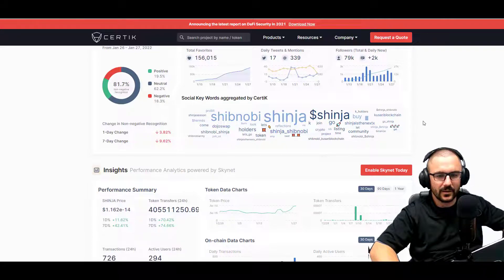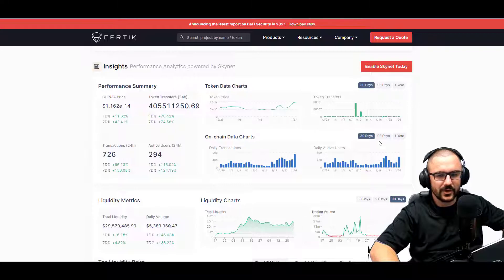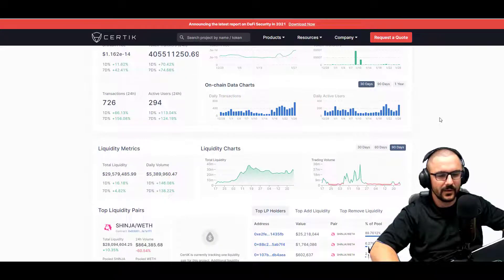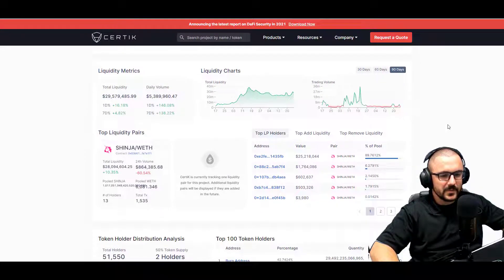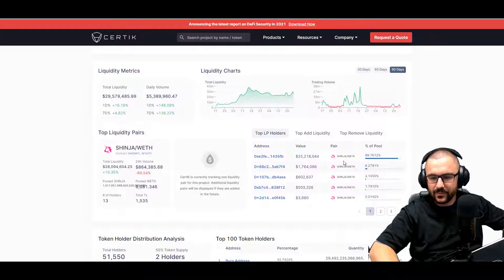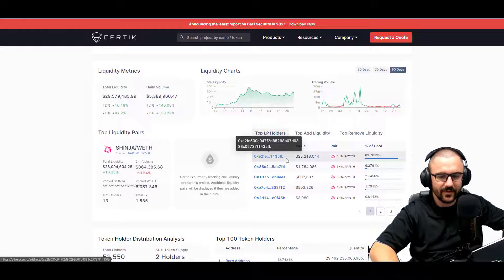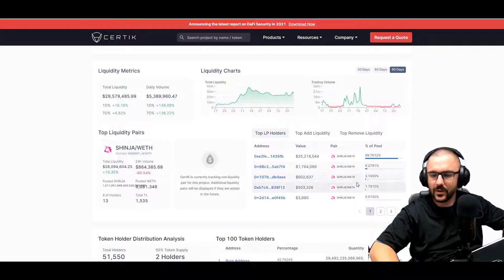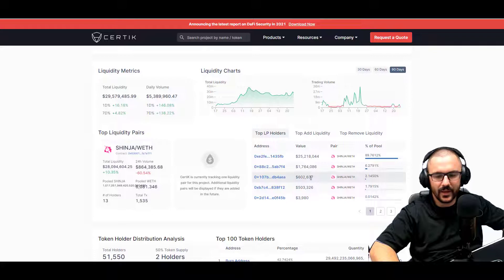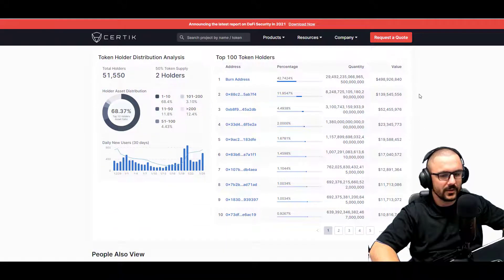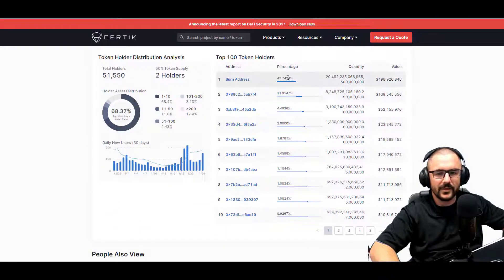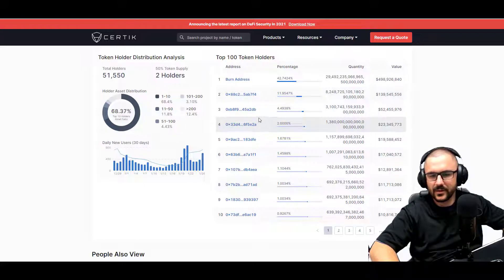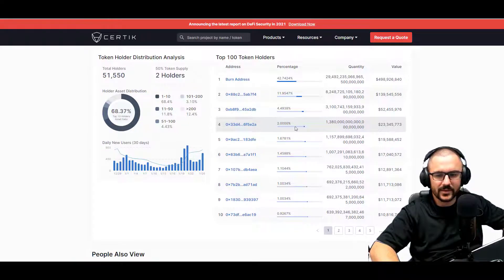You can see their social keyword engagement bubble and there's some of the chart information. They are moving up over the last seven days, fantastic trend for them. And this is what the liquidity looks like as a whole. Quite a few different liquidity pool holders, with $25 million being in the wallet ending in 35fb and $1.7 million in b7f4, and lastly $602,000 in 4aea. If you look at the token distribution, looks like that. So the burn address has 42%, b7f4 has 11.9%, a2db has 4.49%, 5e2a has 2%, and then everything else goes down from there.